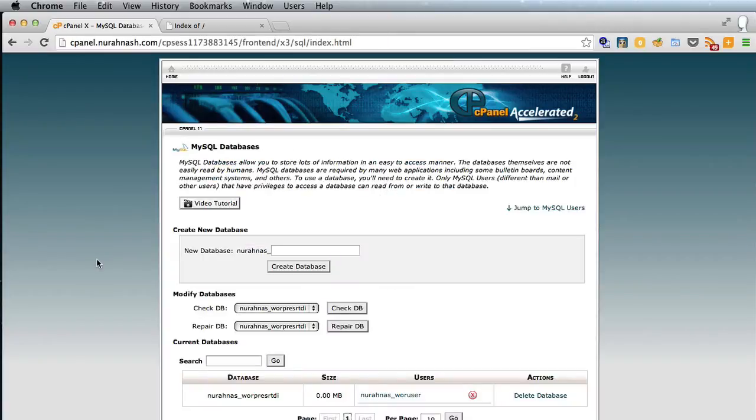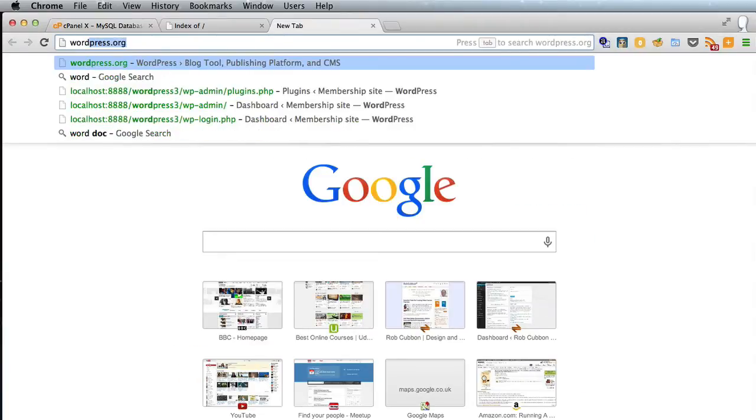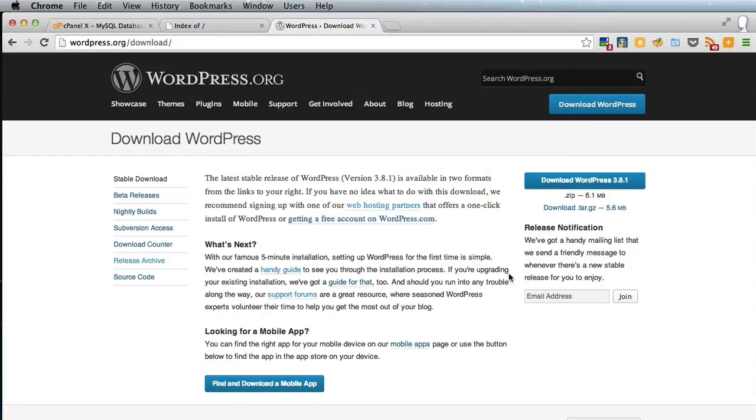Go back and that's it. That's all we need to do in cPanel. Next step is to go to wordpress.org and click either here or here to download WordPress and then we have to click this again and download the most recent version of WordPress.